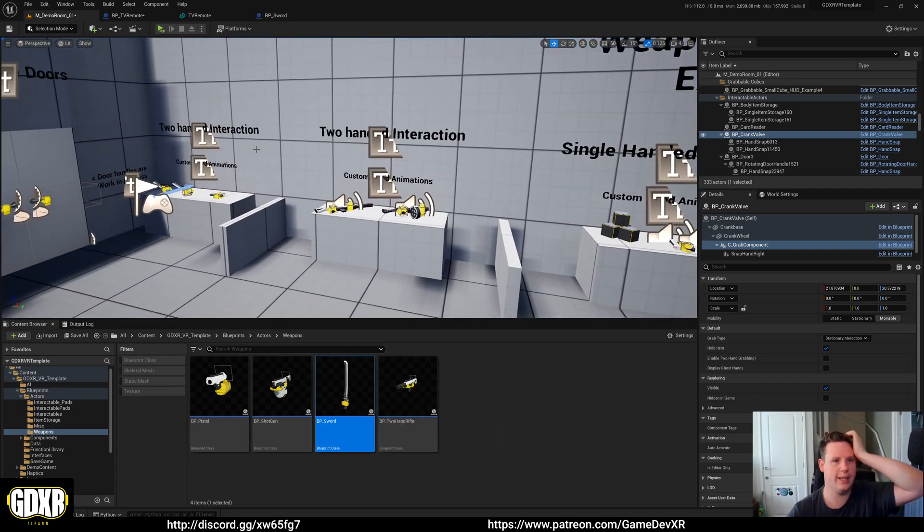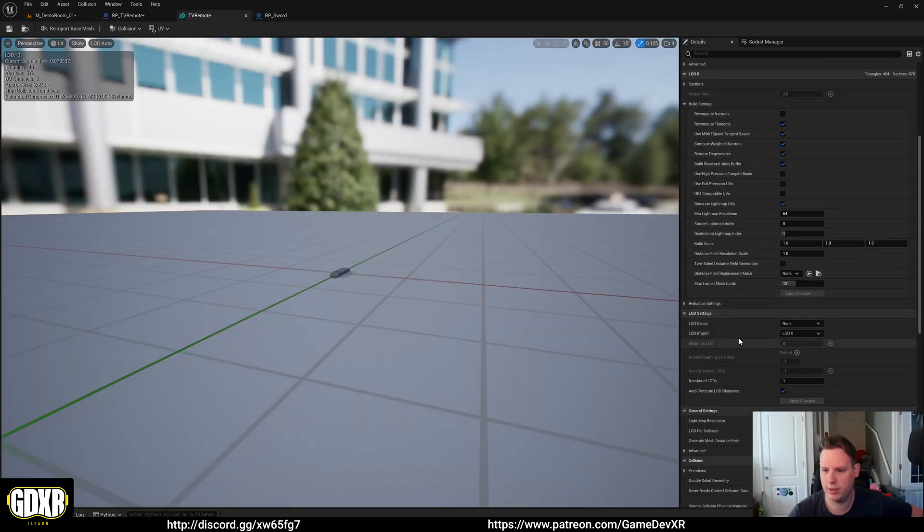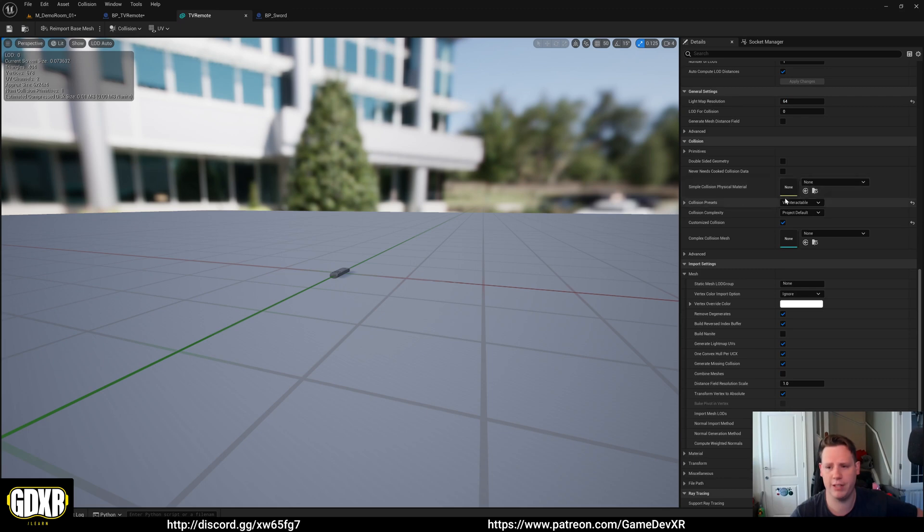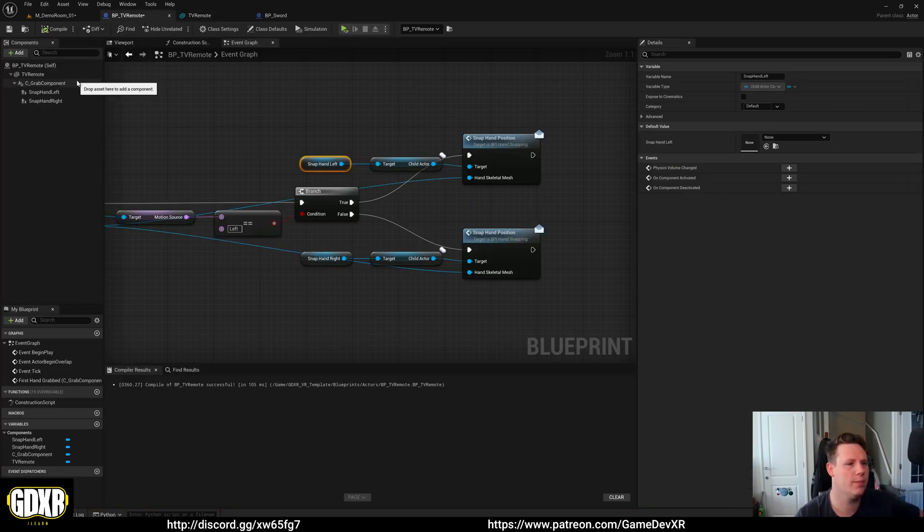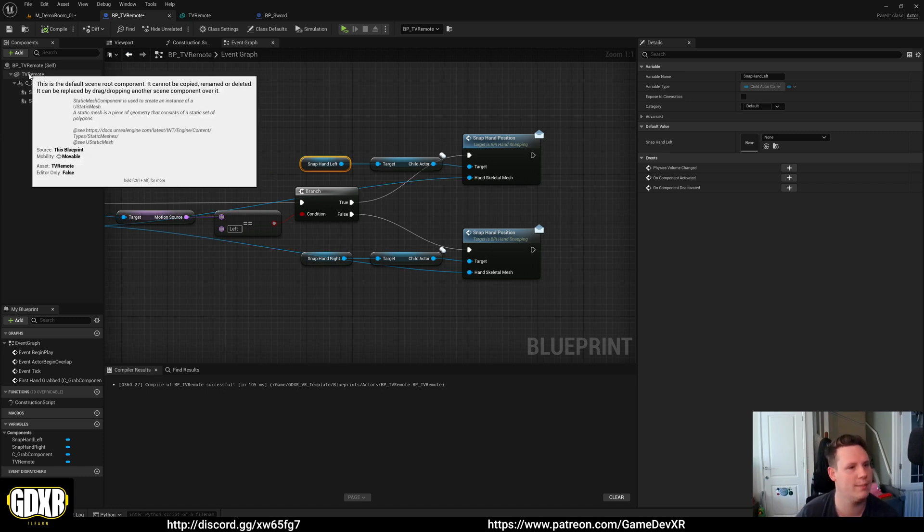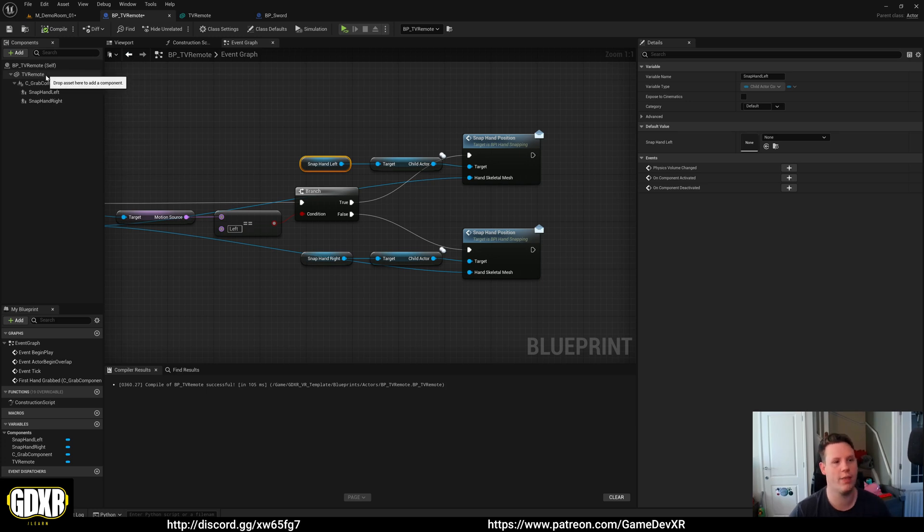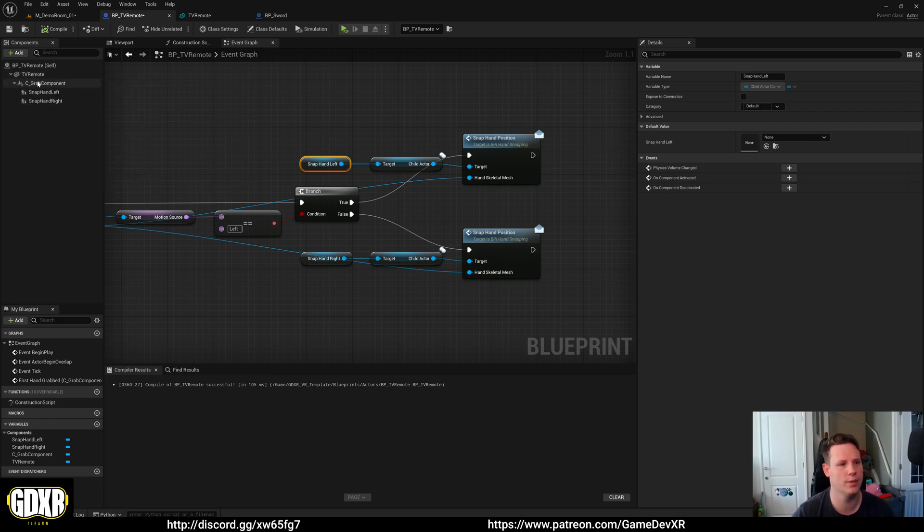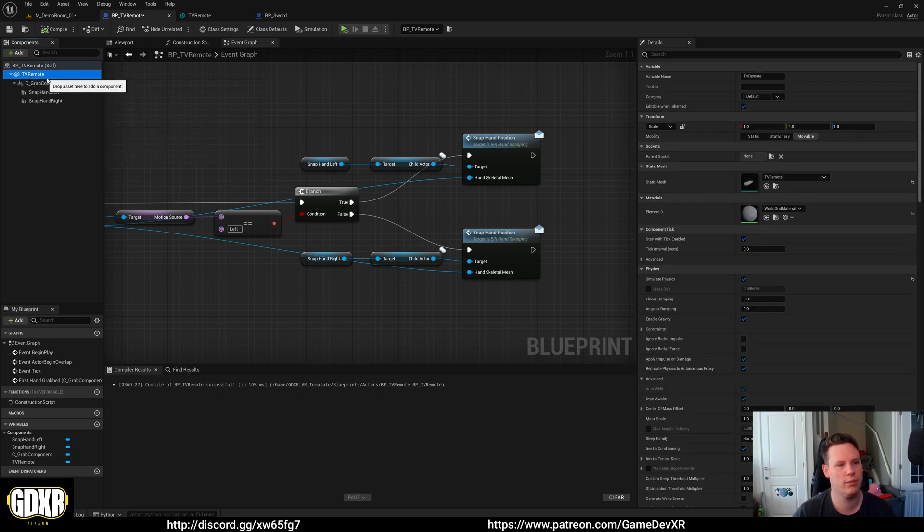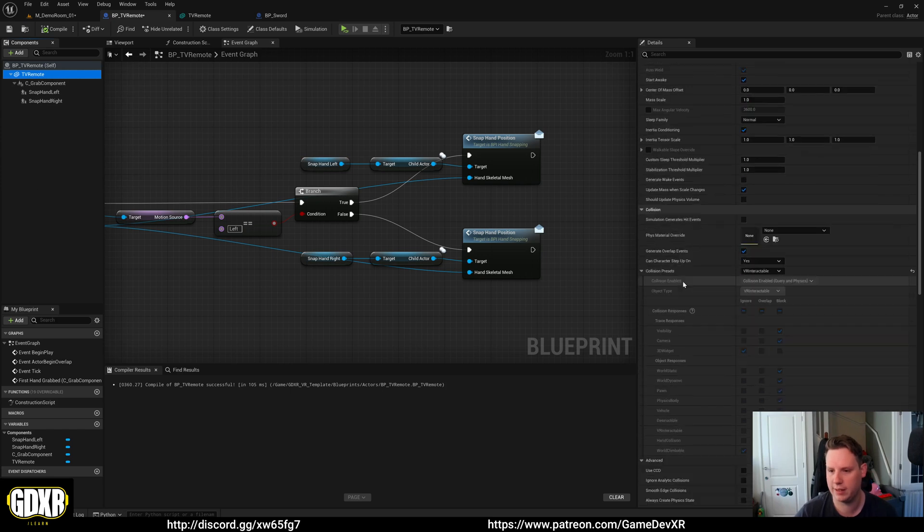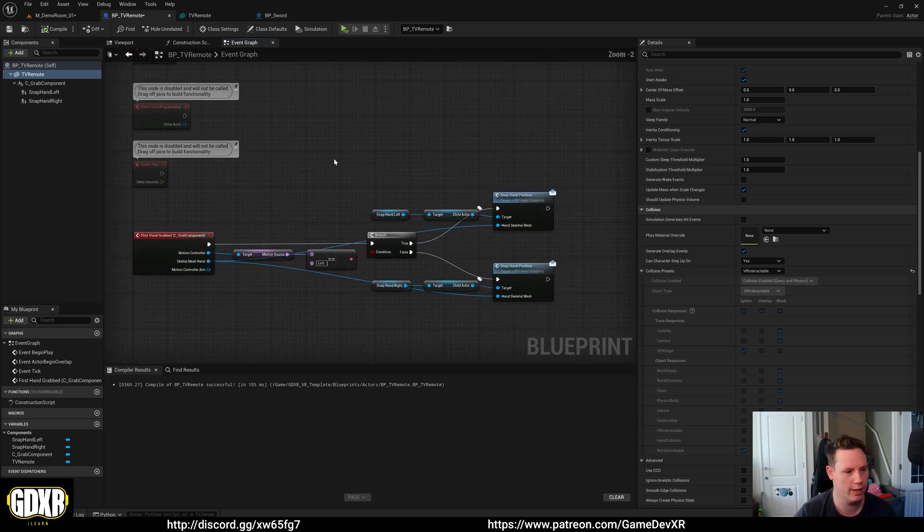So just to recap, it is make sure your TV remote has a collision. Collision preset can be VR interactable or left default. In the blueprint for the TV remote, you want to make sure that the static mesh or skeletal mesh is the first in the hierarchy, not the scene component. And then make sure grab component is a child of the TV remote. And then snap hands are children of those as well. TV remote also needs simulate physics, and then make sure the collision preset is set to VR interactable. And that should be it.